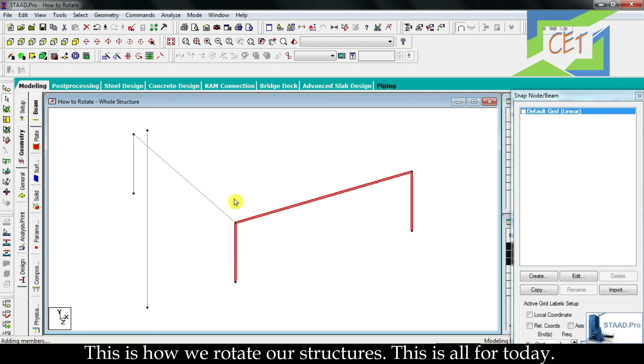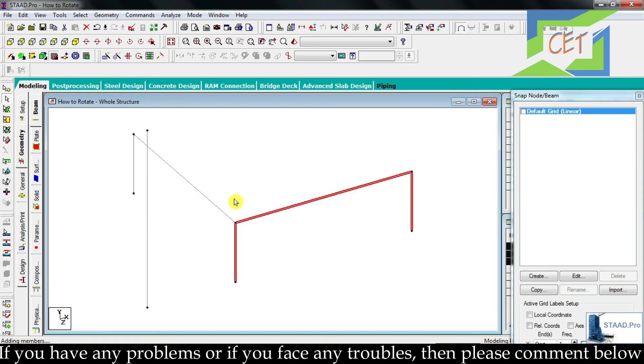This is how we rotate our structures. This is all for today.